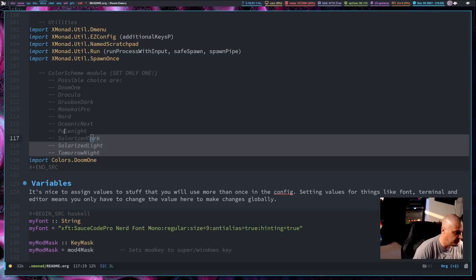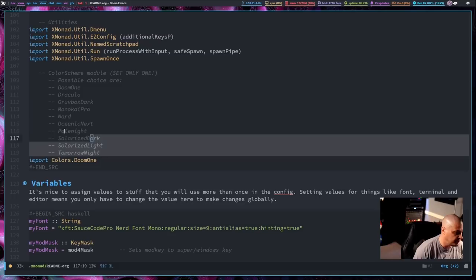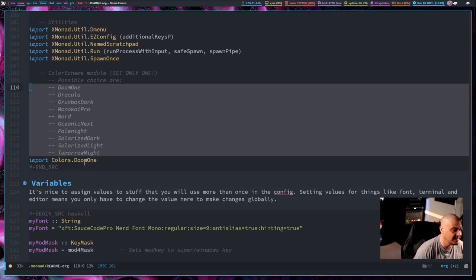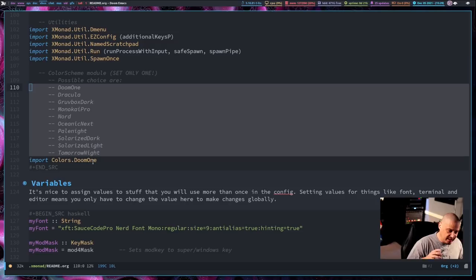We import all these libraries so we can use some of the functions within them later in the config. What I decided to do is create my own custom libraries here. I created these 10 libraries: Doom1, Dracula, Gruvbox Dark, Monokai Pro, Nord, Oceanic Next, Pale Night, Solarized Dark, Solarized Light, and Tomorrow Night. These are simply color schemes, and you pick one of the 10 color schemes and do import colors dot name of color scheme, and that should change all the color values in my Xmonad config to the appropriate color values. Let me show you this in action.